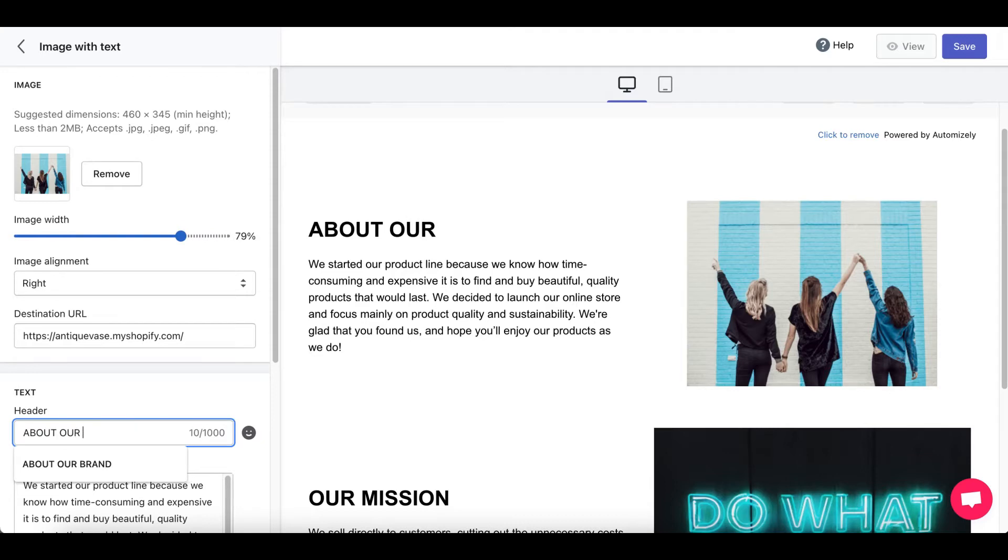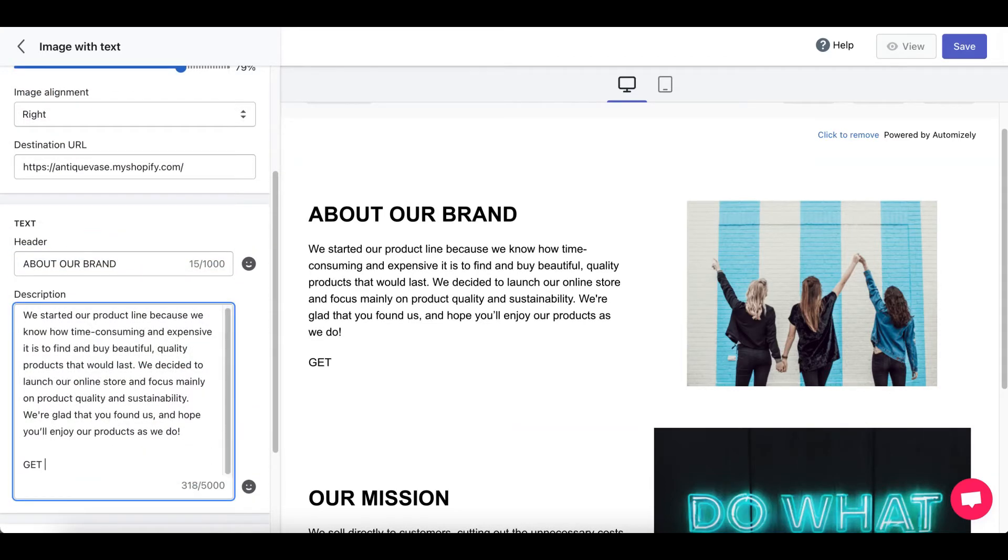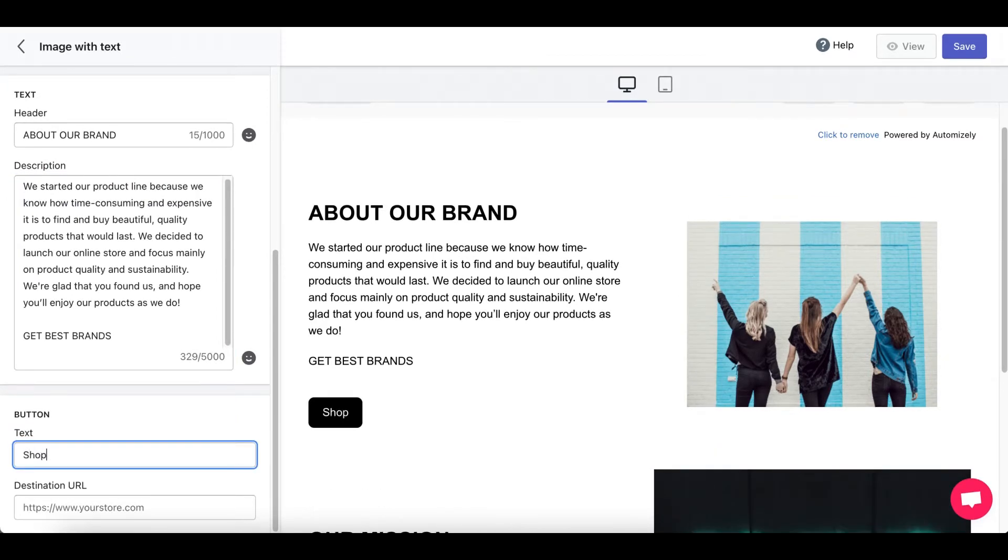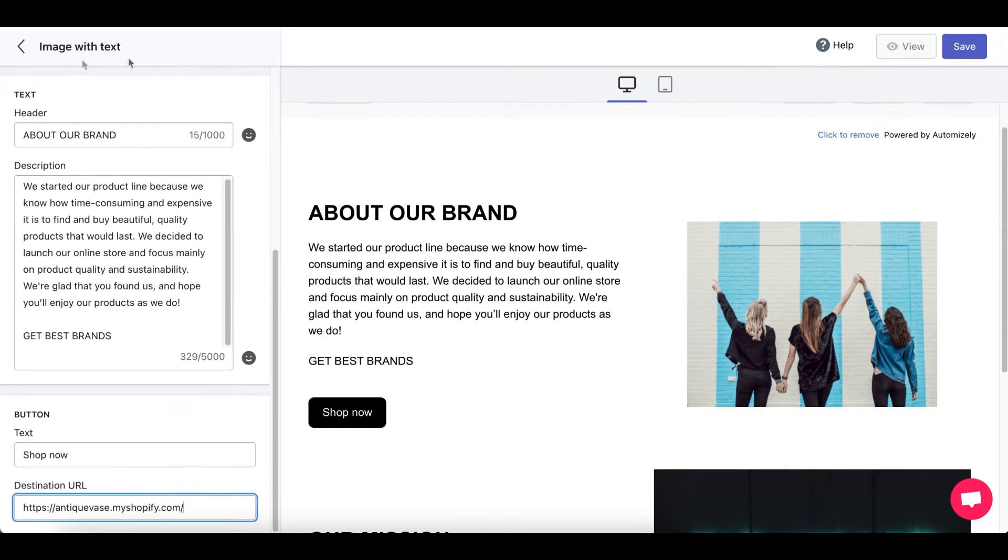About our brand. You can change the description. Get best brands. Change the button. Shop now. And destination URL should be your Shopify store.